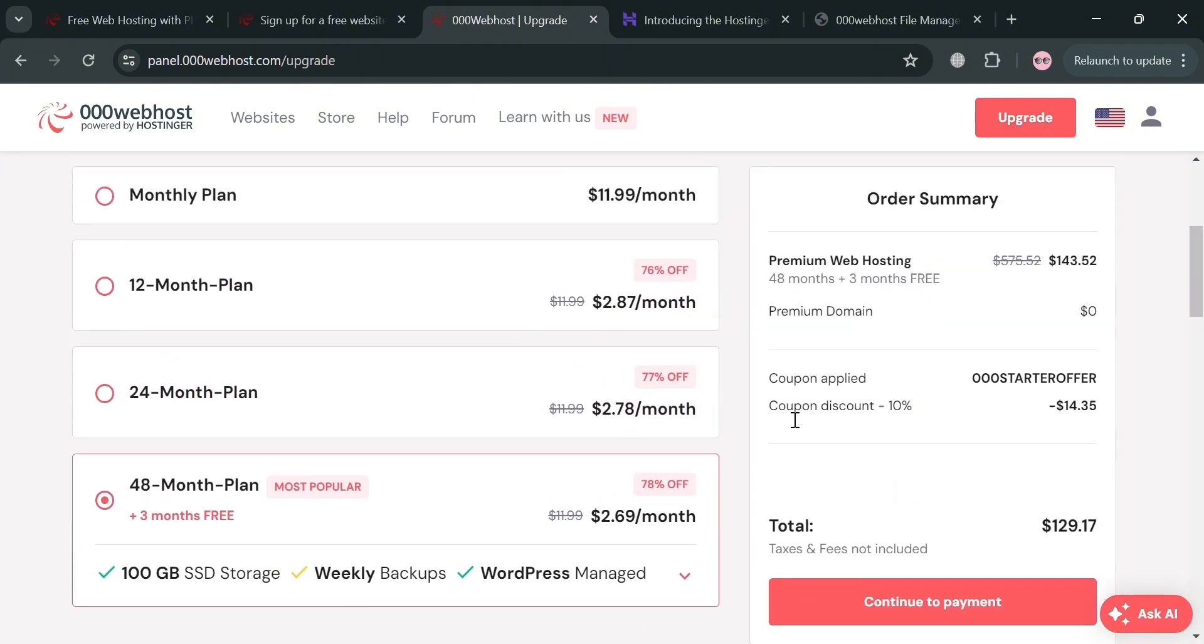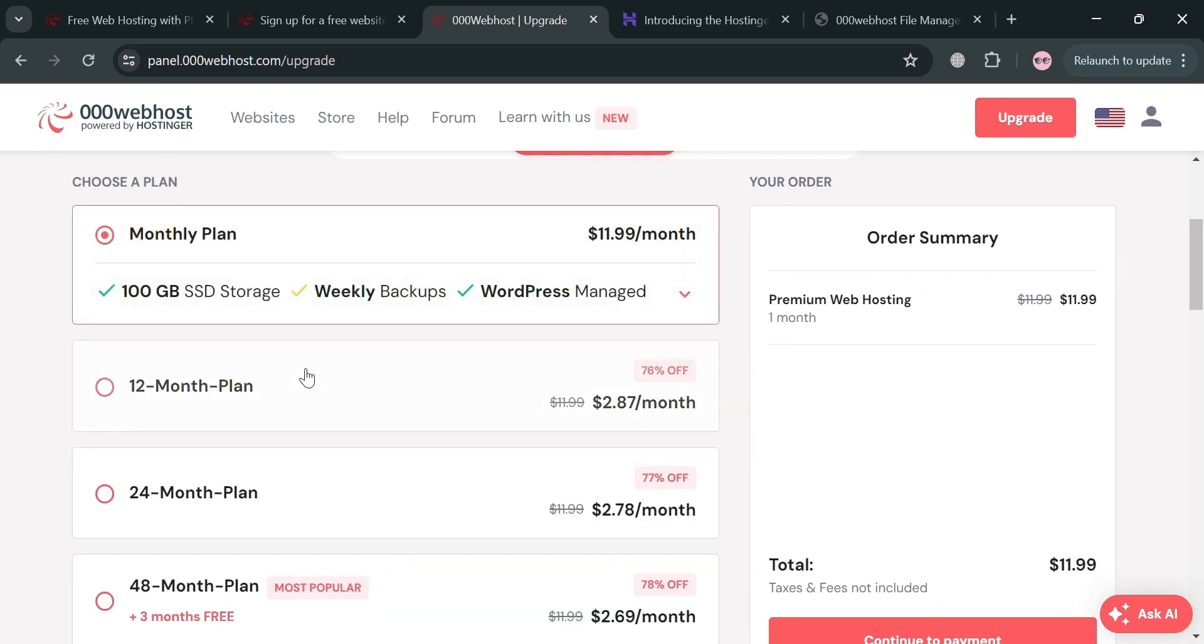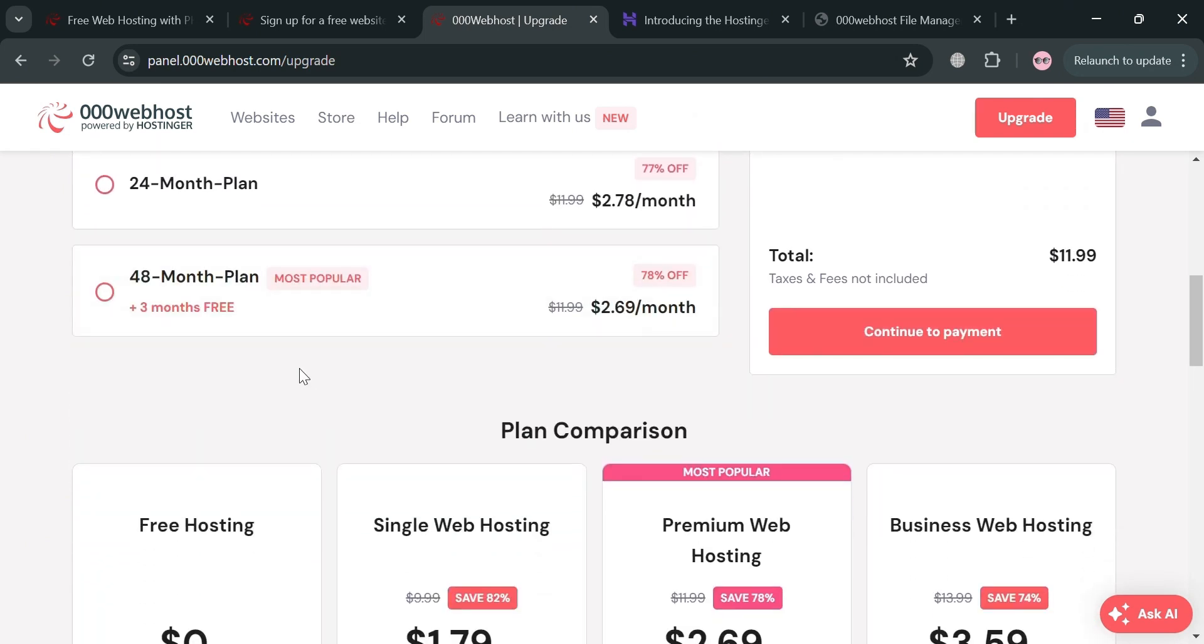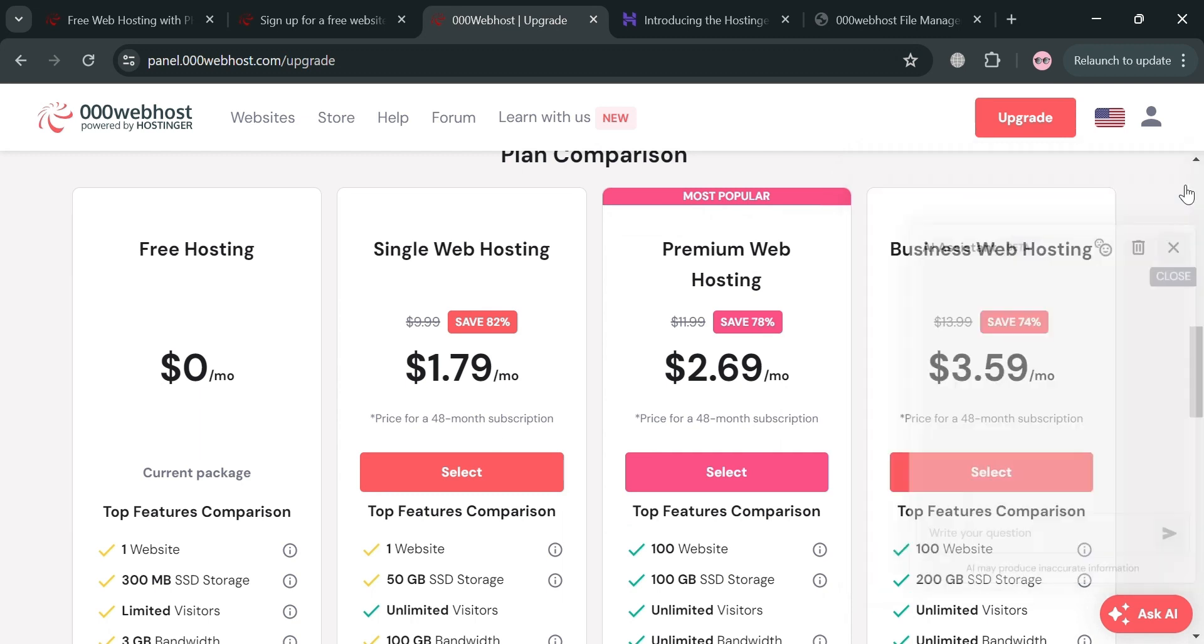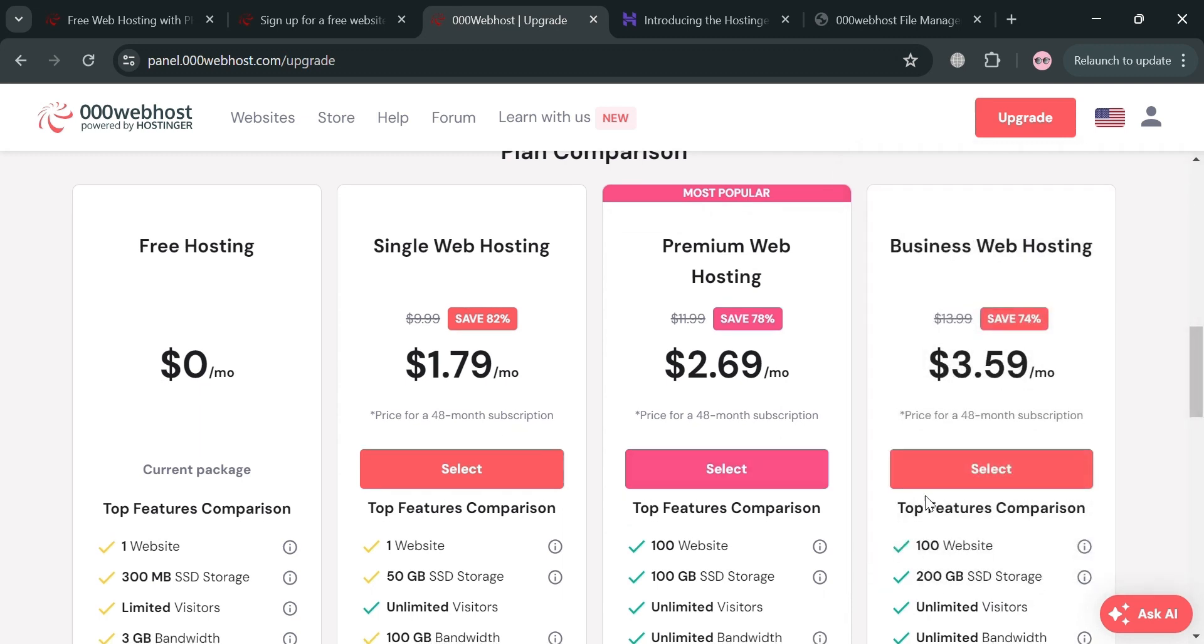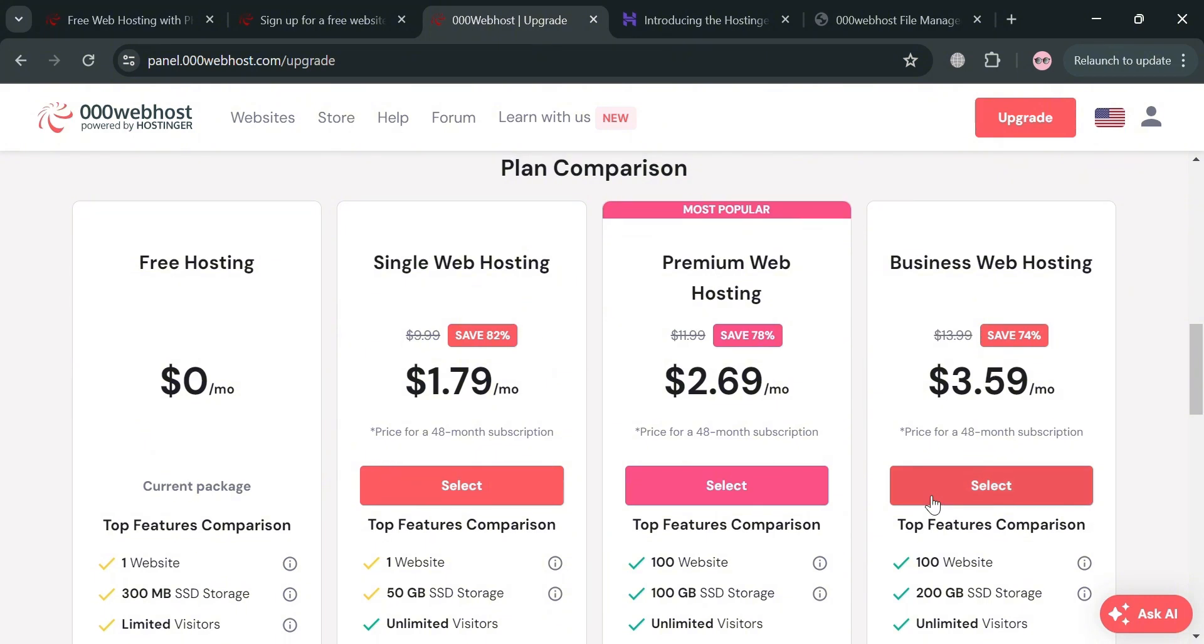We have here monthly plan, 12 month plan, 24 month plan, and also below here the plan comparison. We have here free hosting, single web hosting, premium web hosting and business web hosting. Below it will show you the corresponding prices and the list of benefits it included on each plan right here.